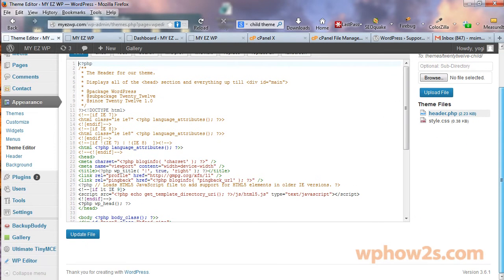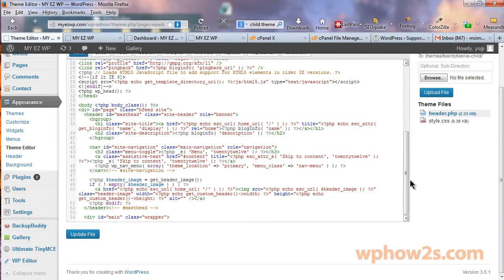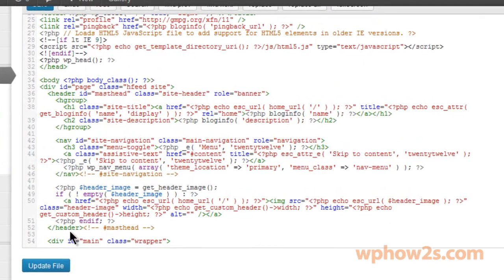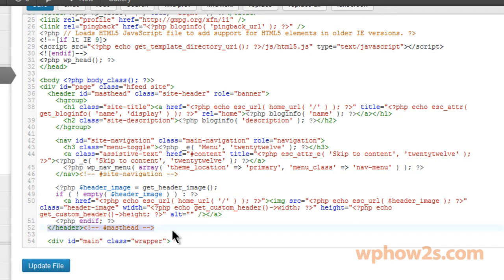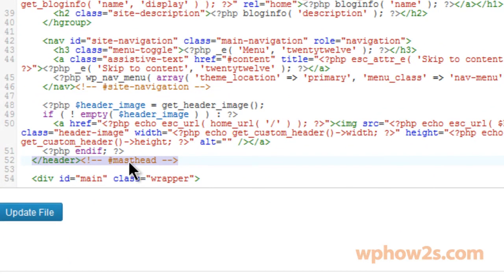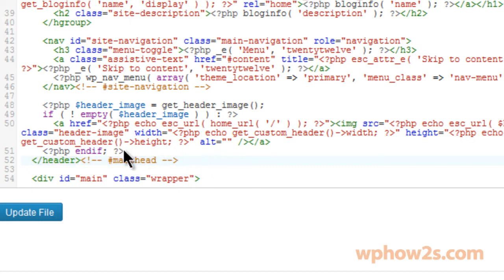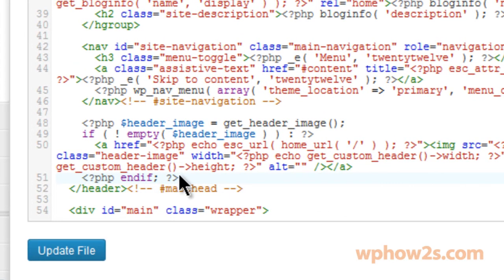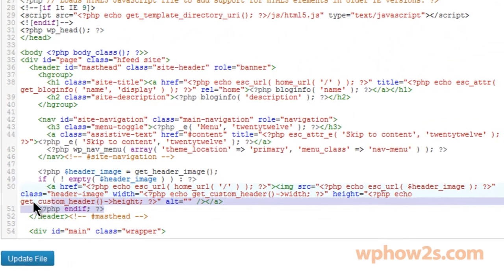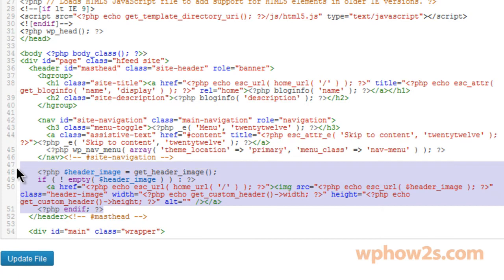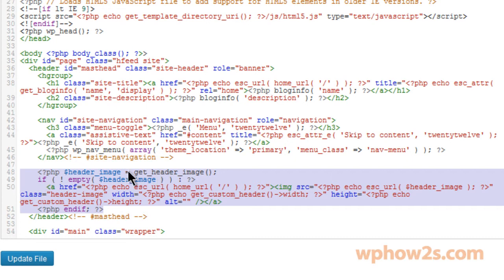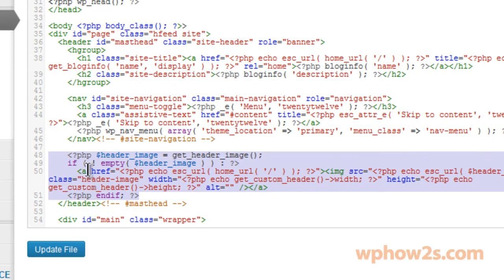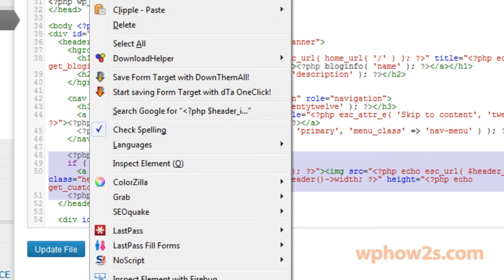So once we're in our header.php file, I'm just going to scroll to the bottom. Right here where it says, down at the very bottom, it says header masthead. We want to move this section of code right here from right above the header masthead. I'm going to highlight this all the way till it goes up to this section right here, which is the header image equals get header image right below the nav site navigation. So I'm going to go ahead and cut this.